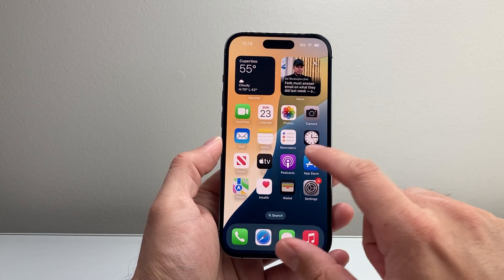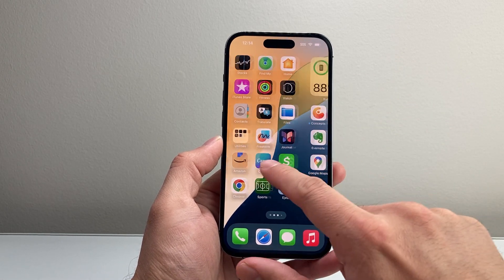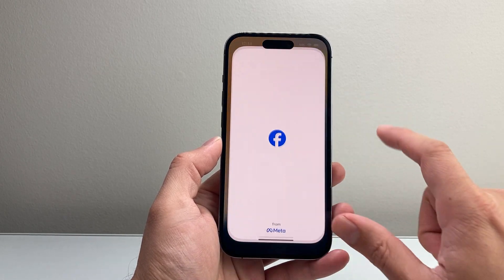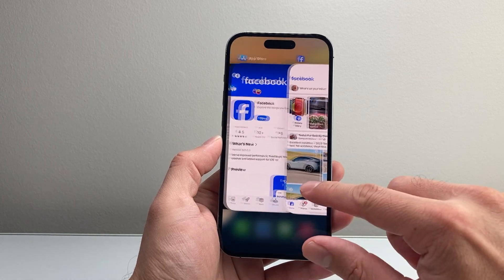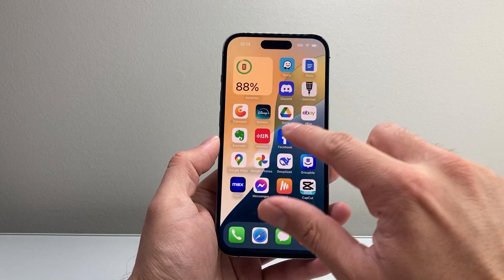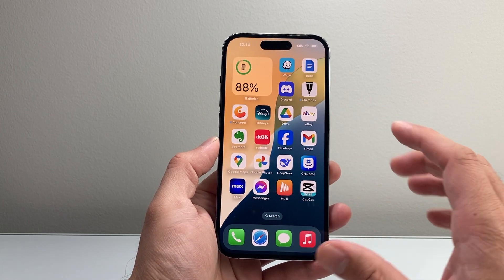We'll move on to the next step, which is going to be simply opening the app and swiping up to close it, and then relaunching it again.